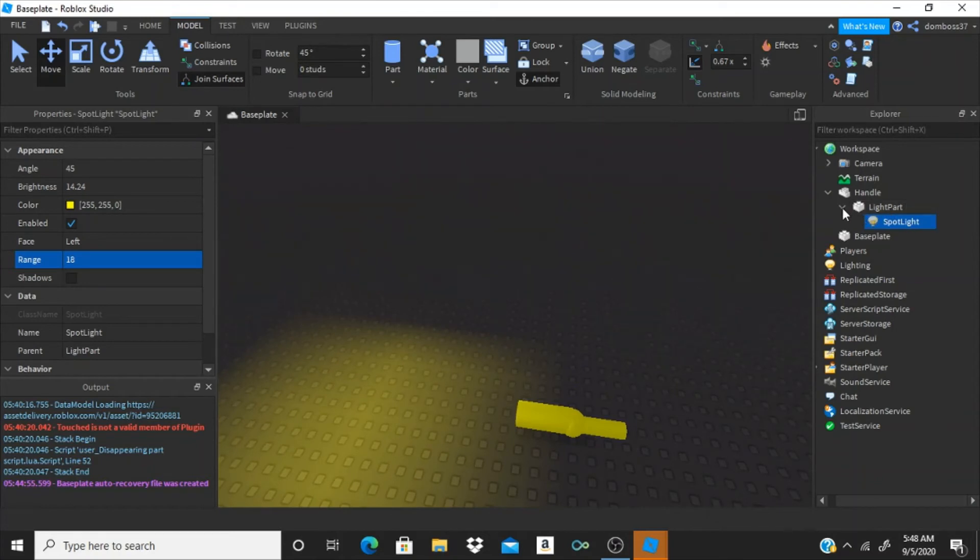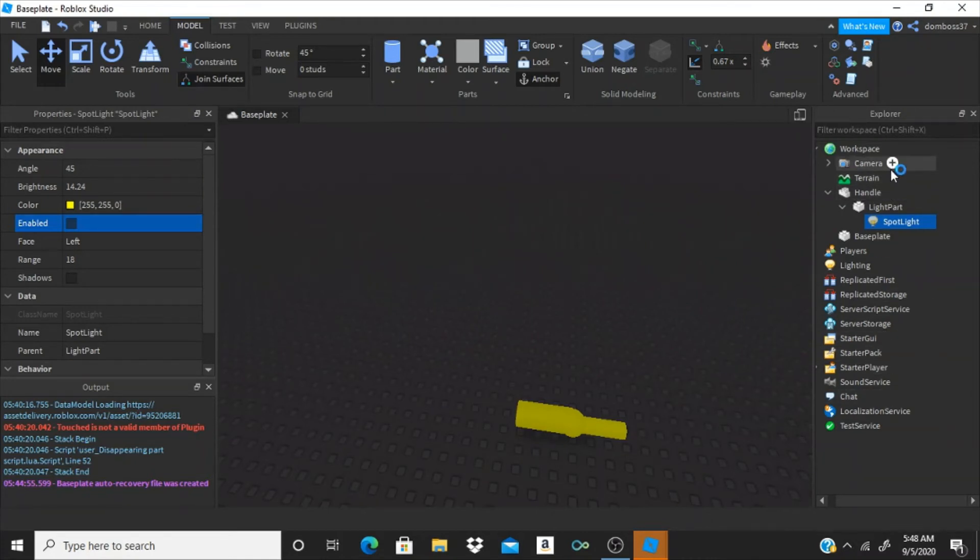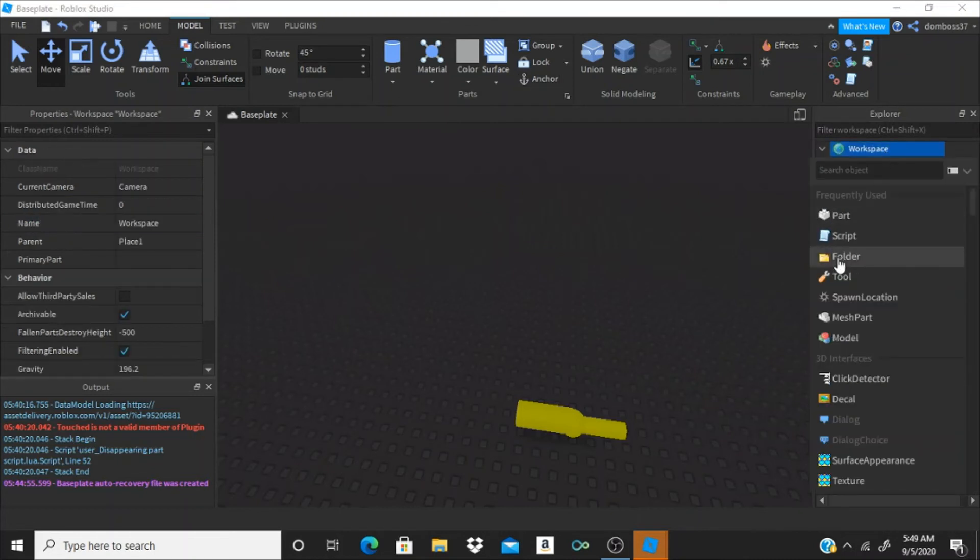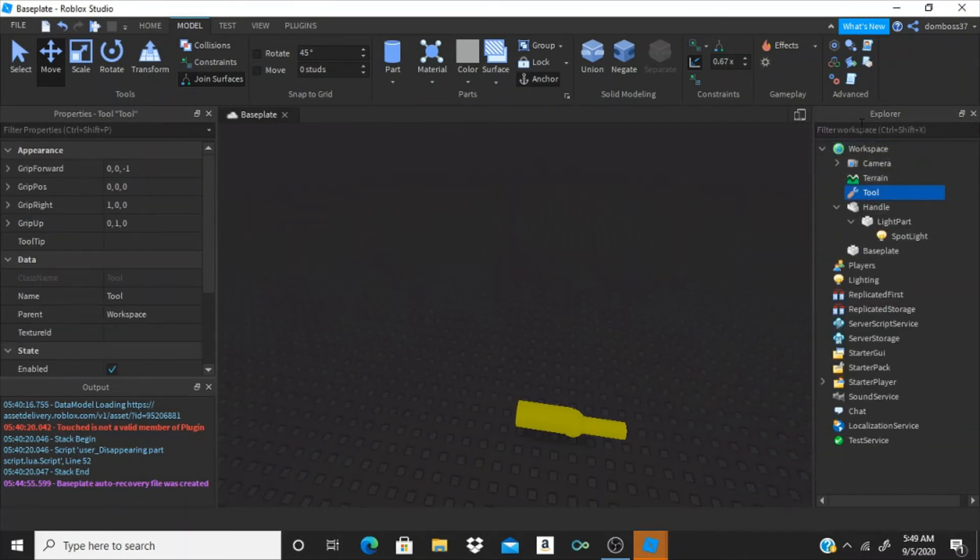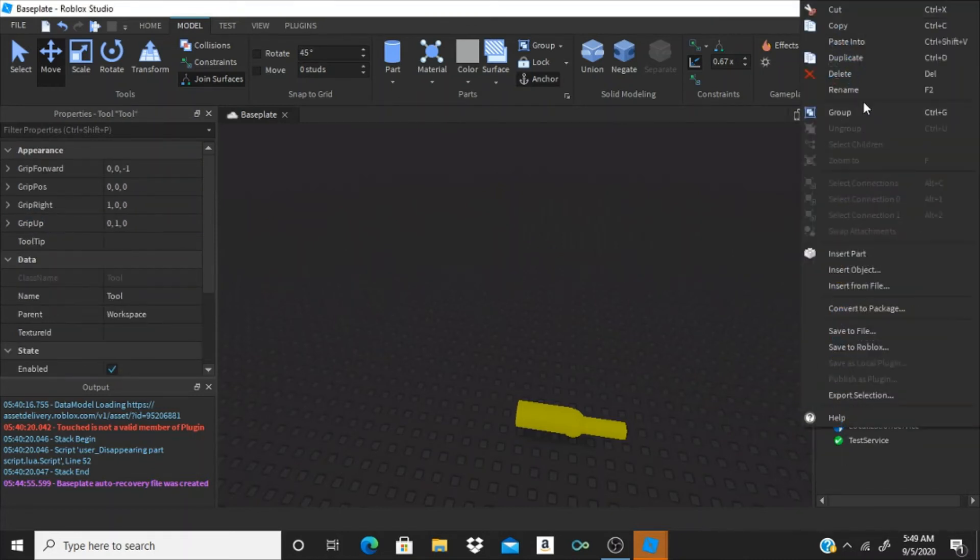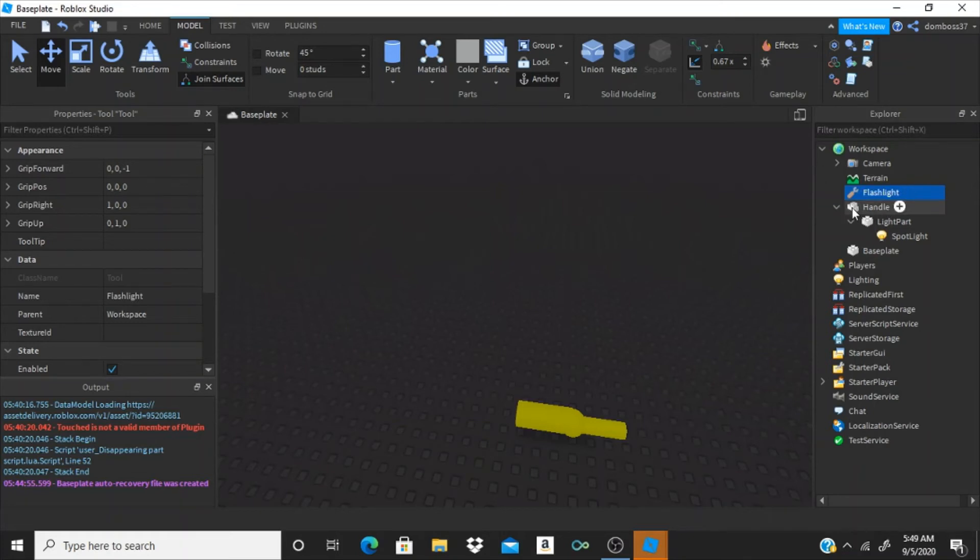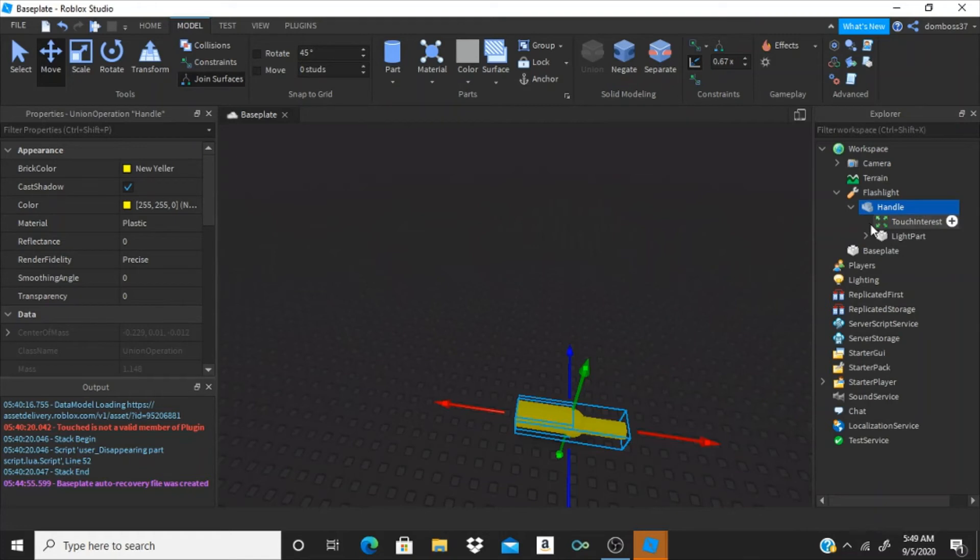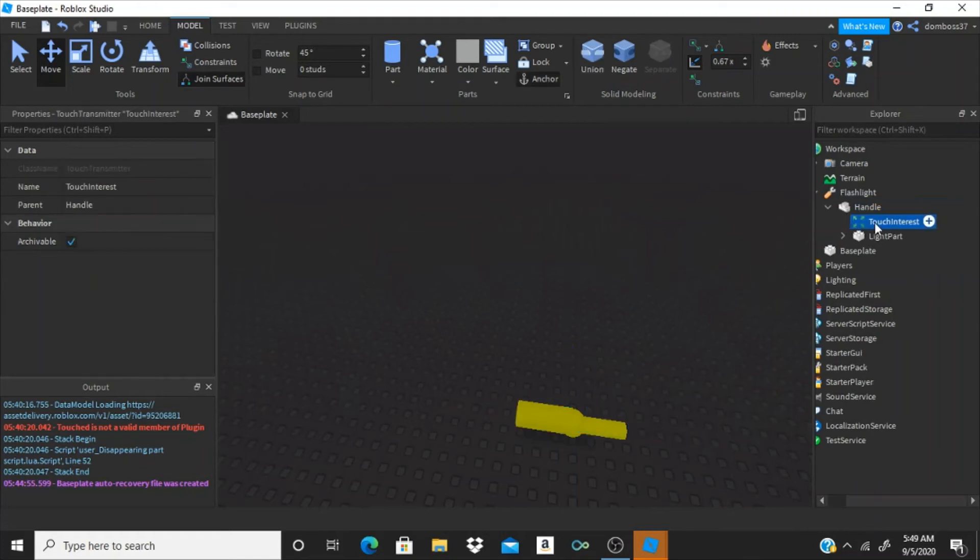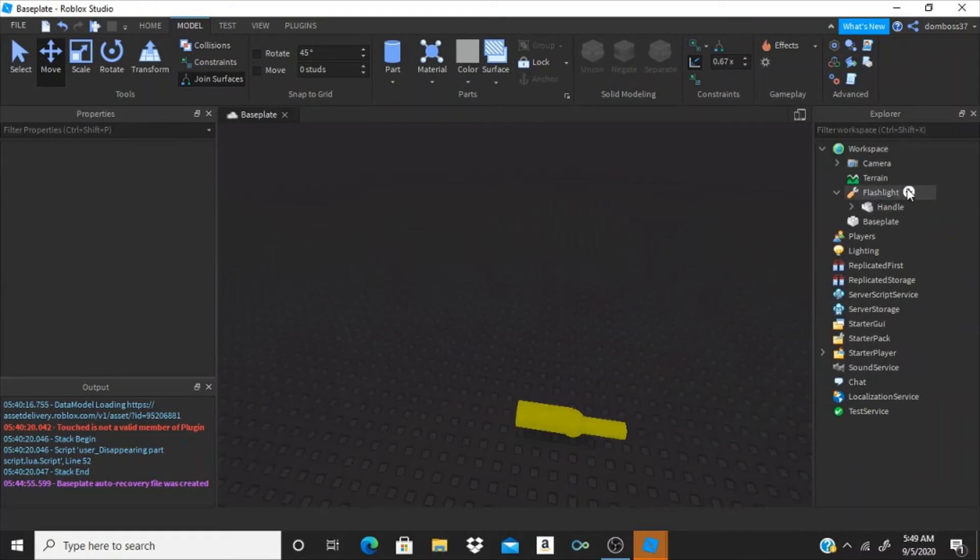Alright, so now we just have to disable the spotlight. So where it says enable, just uncheck that. Now, inside of workspace, we have to insert a tool. And we can rename this tool to flashlight. And just put handle inside the flashlight. Okay, and remove this touch and stress. And inside of the handle, we're going to insert a local script.